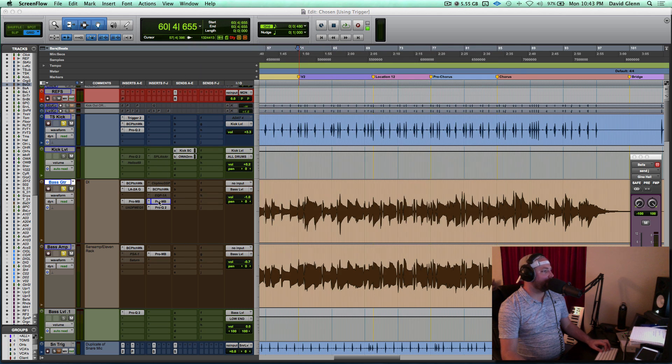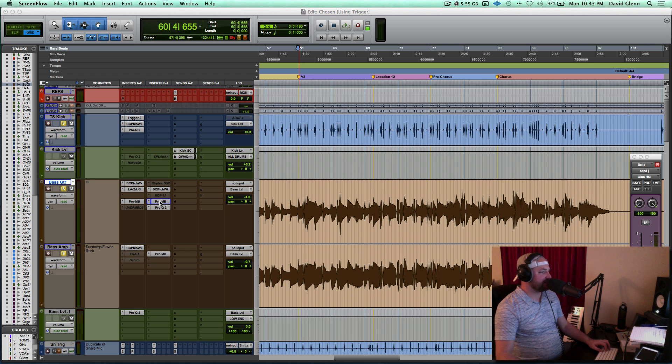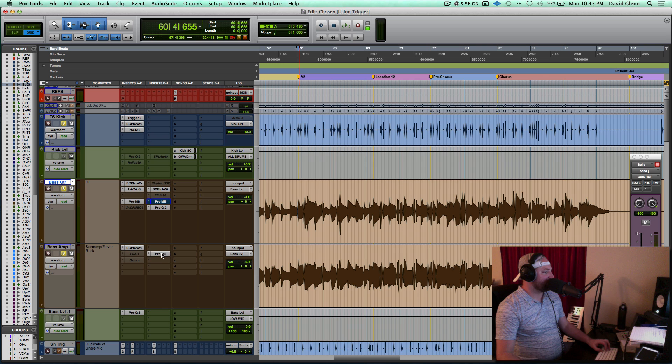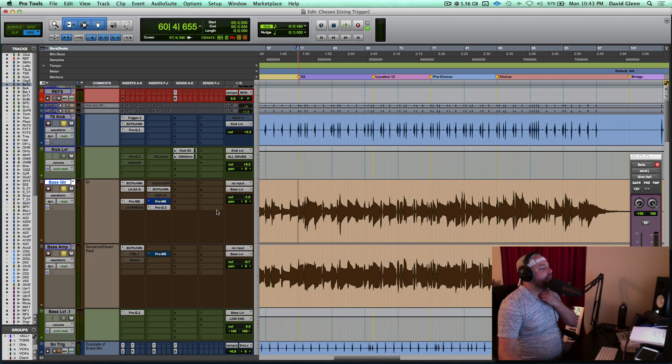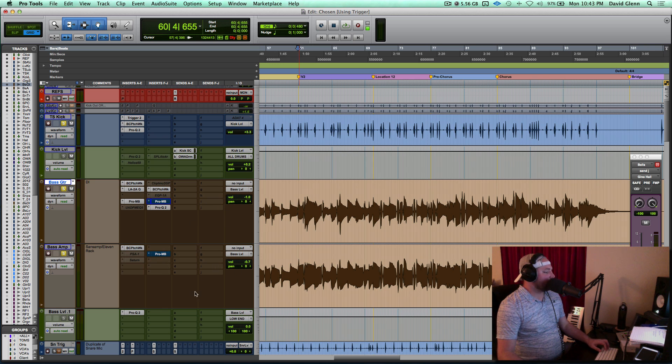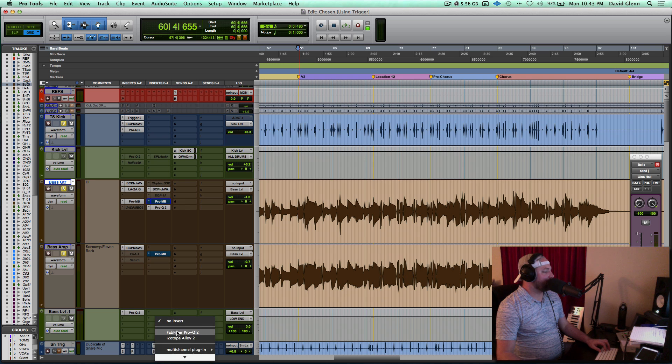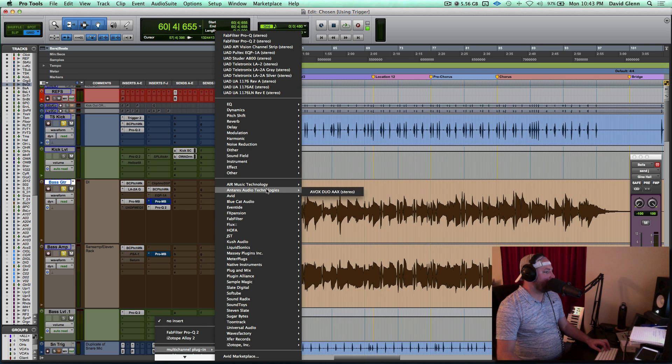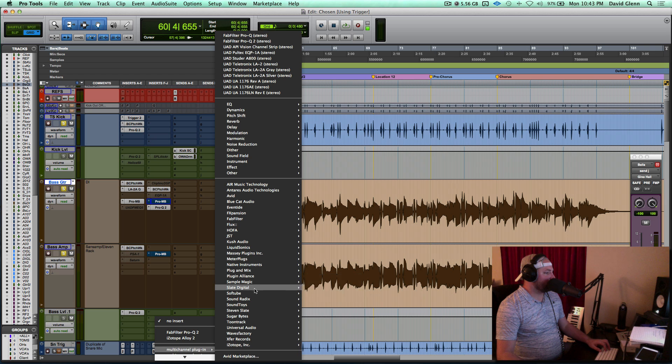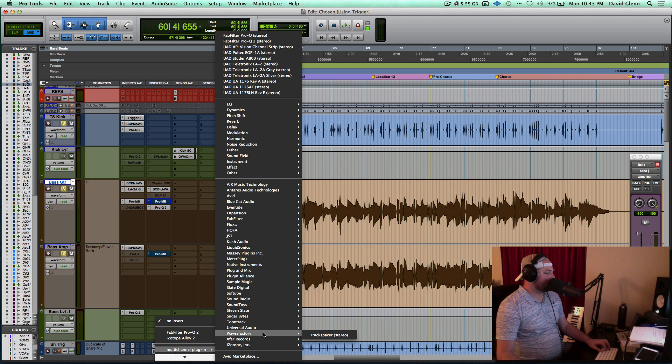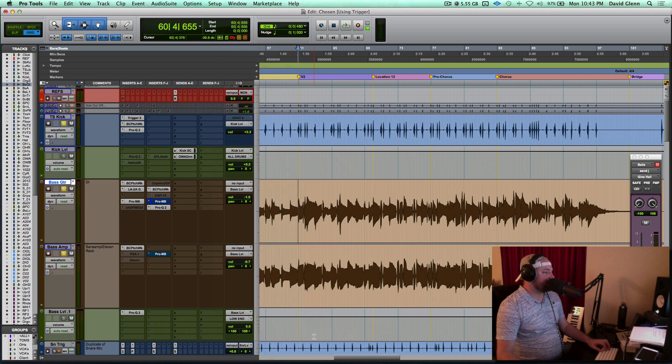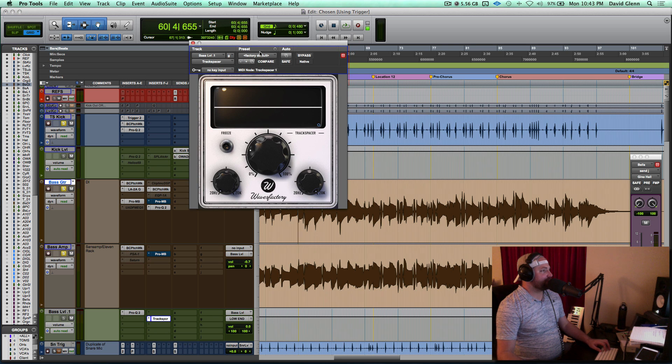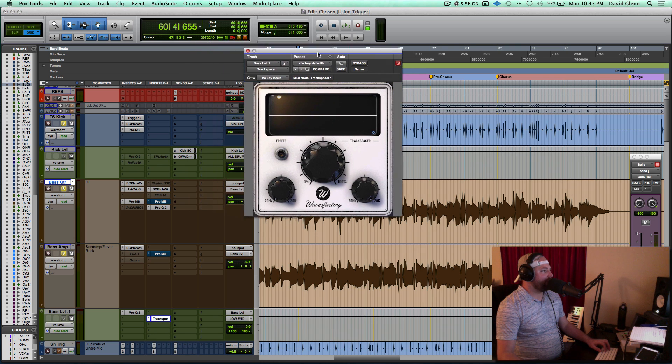I haven't really switched over completely to using it, but I definitely like what it's doing, and I've actually used it a little bit on the buses as well. You'll see these two bass tracks are going to a bass level, and I'm going to instantiate Waves Factory Track Spacer. Some of you guys may know about this one. Pretty sweet stuff going on with this.